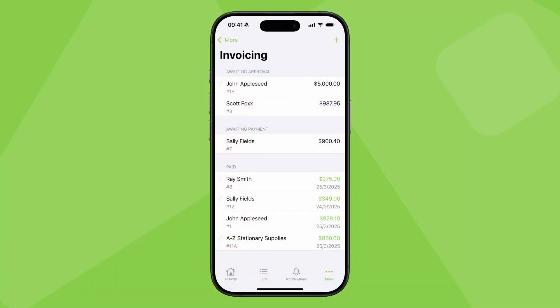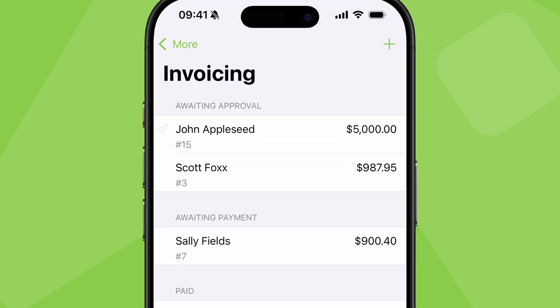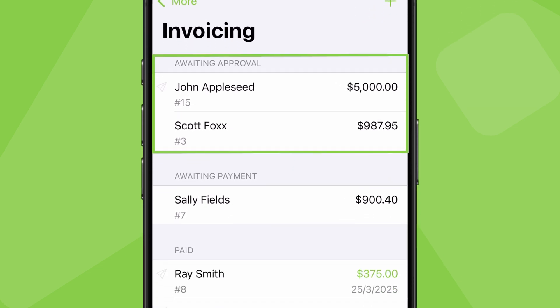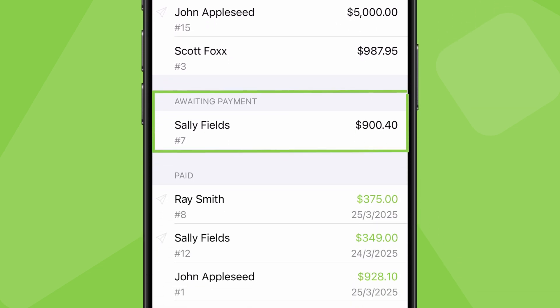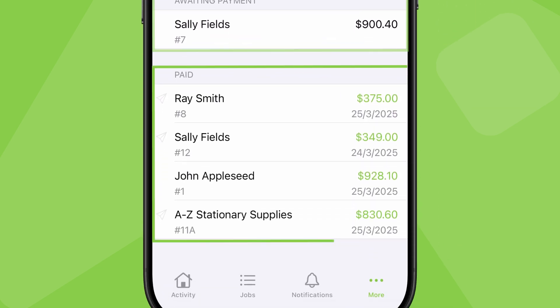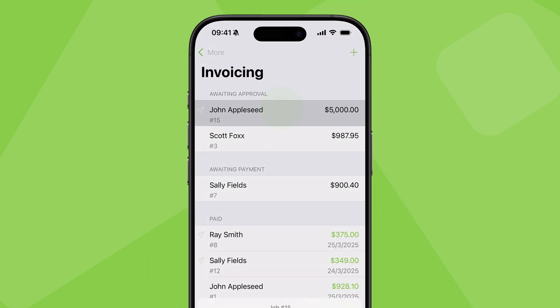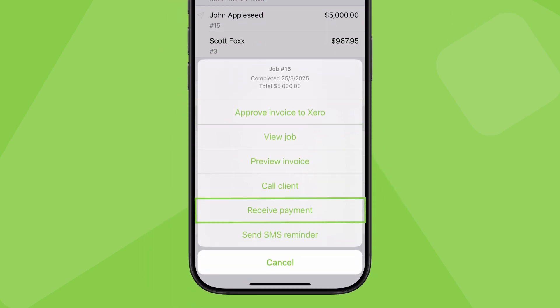It's very similar in the invoicing menu of the app where you can see the same completed jobs under awaiting approval, awaiting payment and paid. You can tap to approve or receive a payment.